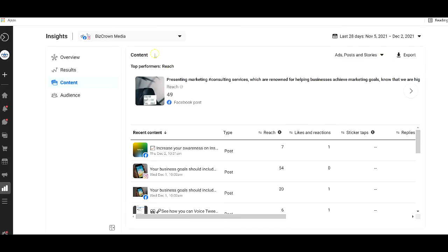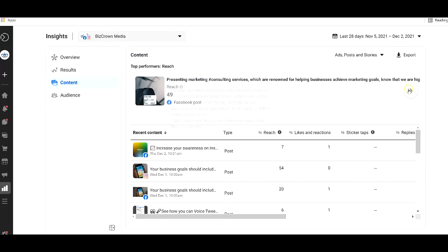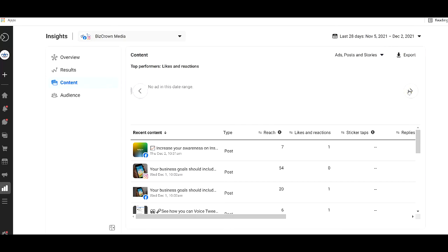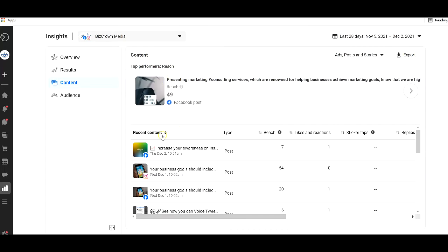With content, you get to see your top performers for reach, you get to see your top performers right here. It gives you a snapshot, so you can see top performers for likes and reactions, reach and all that, and you get to see the content actually and how engaging and the reactions from it.